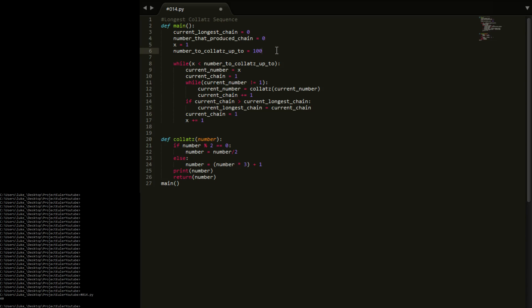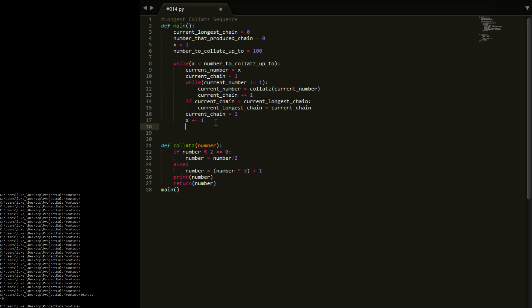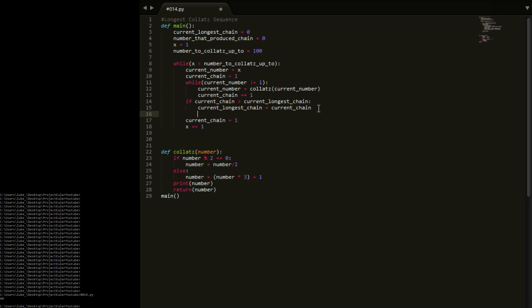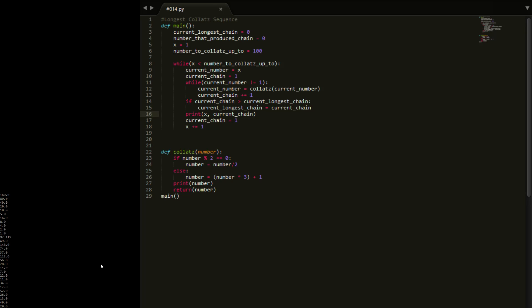I'm going to drop the number to 100 for testing, and after every x I'll print out x and the current chain. Let's run this.